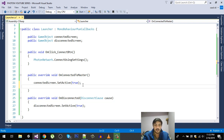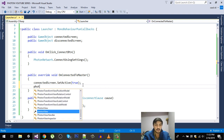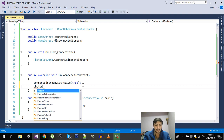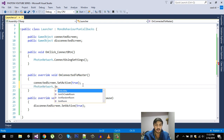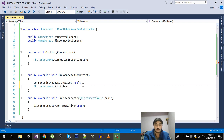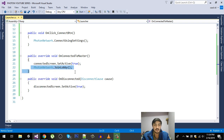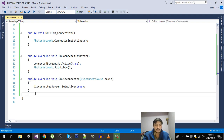Whenever we get connected to our master server, the next step is to actually join a lobby. A lobby is where players can see other players, do settings, change players, and all that stuff. So in the OnConnectedToMaster callback, we call PhotonNetwork.JoinLobby.